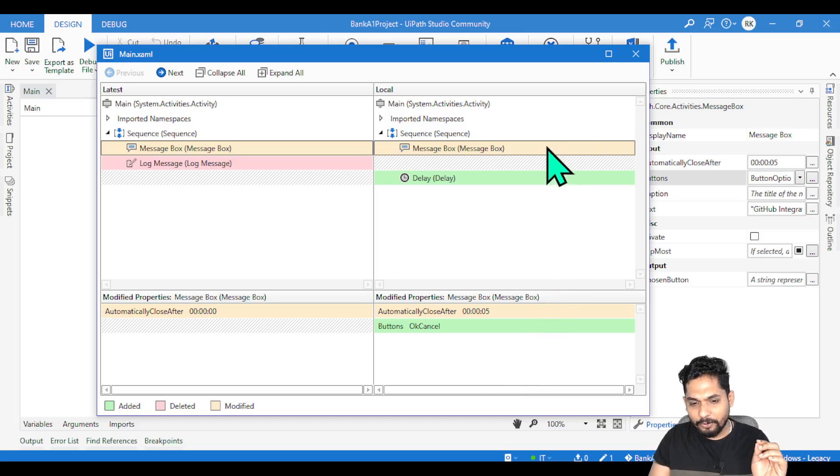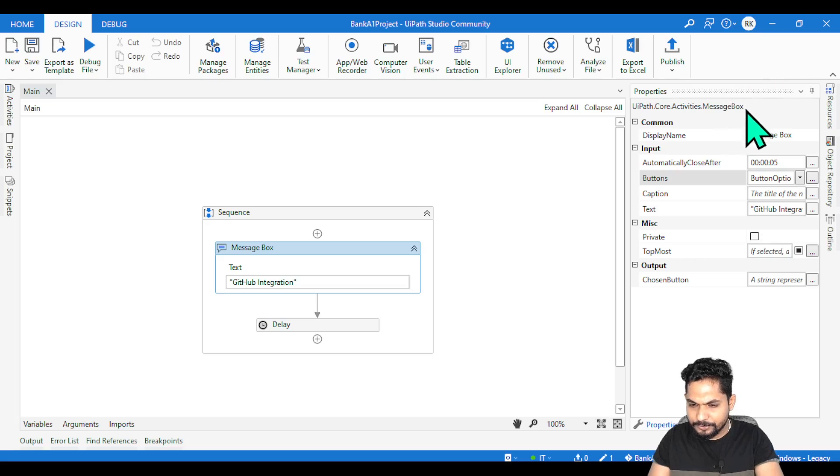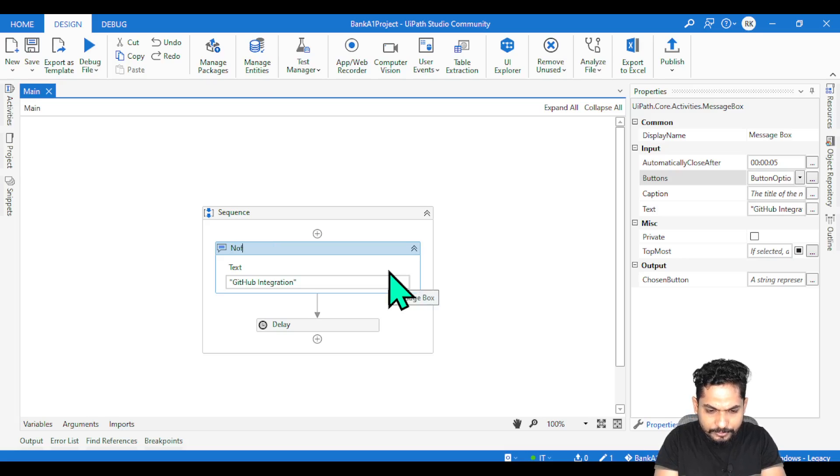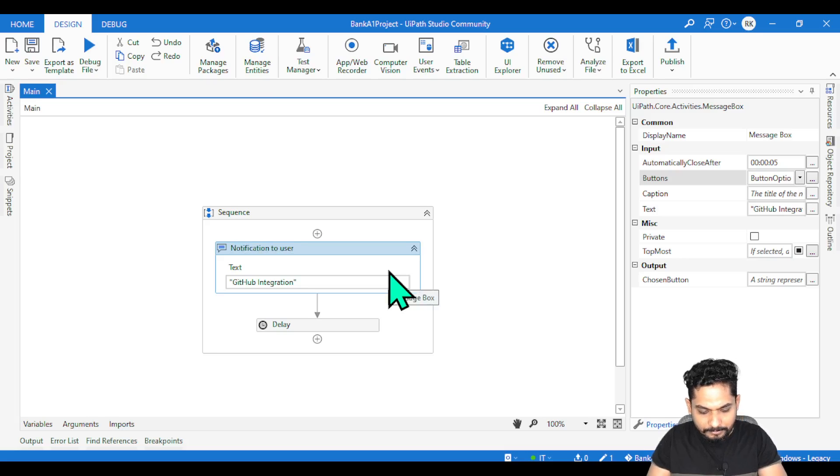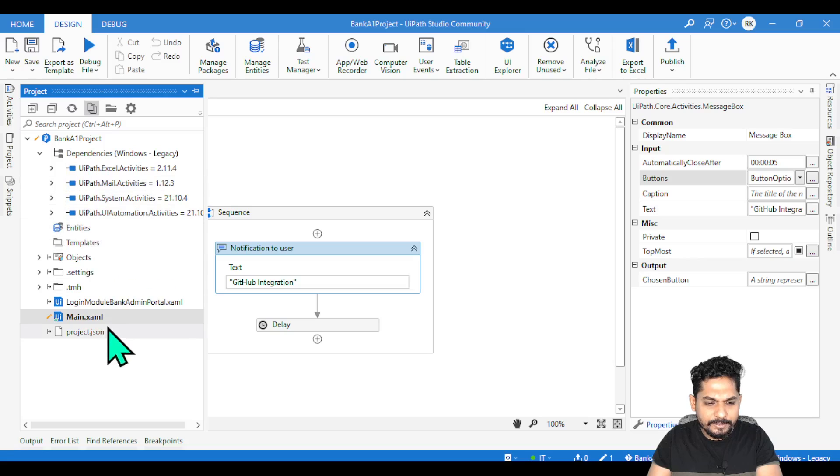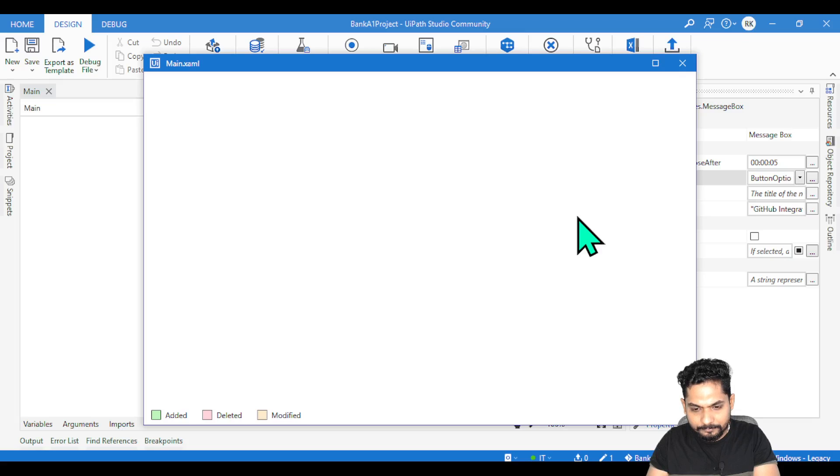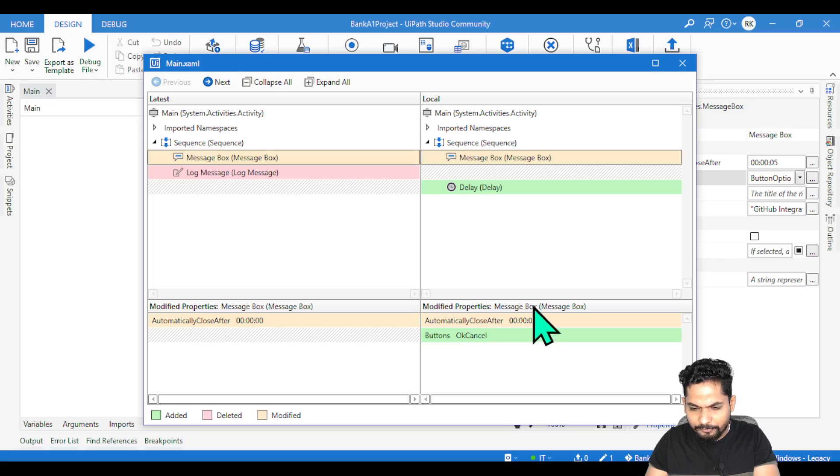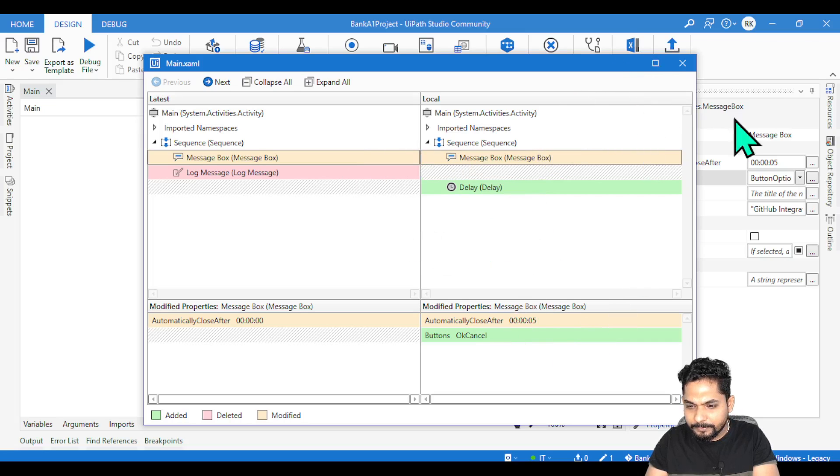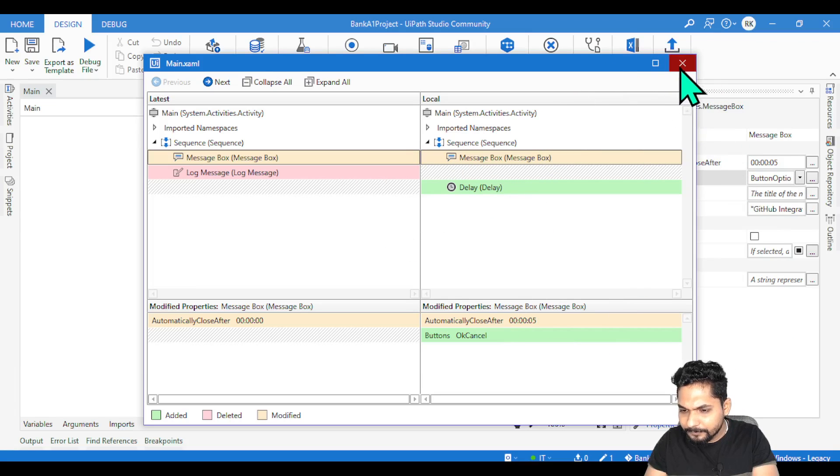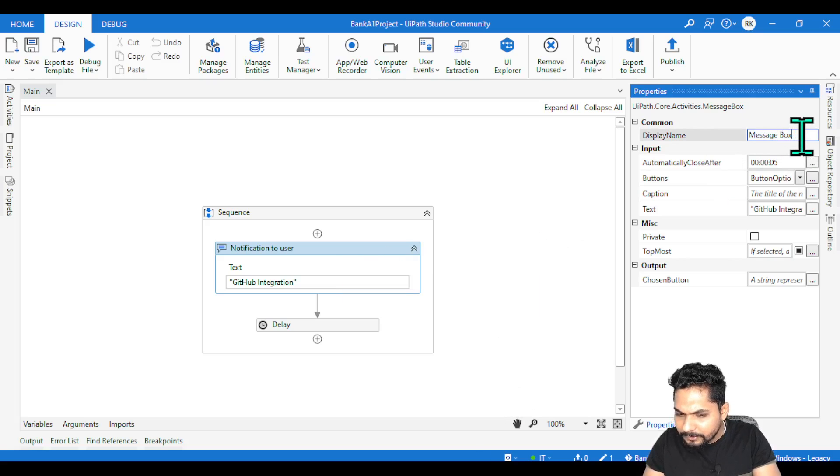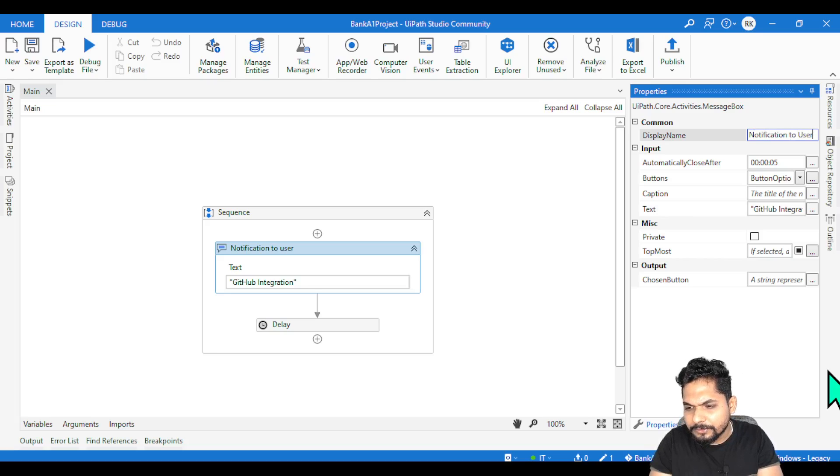Let's say you have not given a name to the activity properly. You have left the default activity. You are making a change - instead of message box, I will say notification to user, something like that. All the small mistakes generally people will make. If I do all this, this gives me an easy option to review if I have done all the changes or not. Let me change to notification to user. Let me save it and go to the project and show changes.